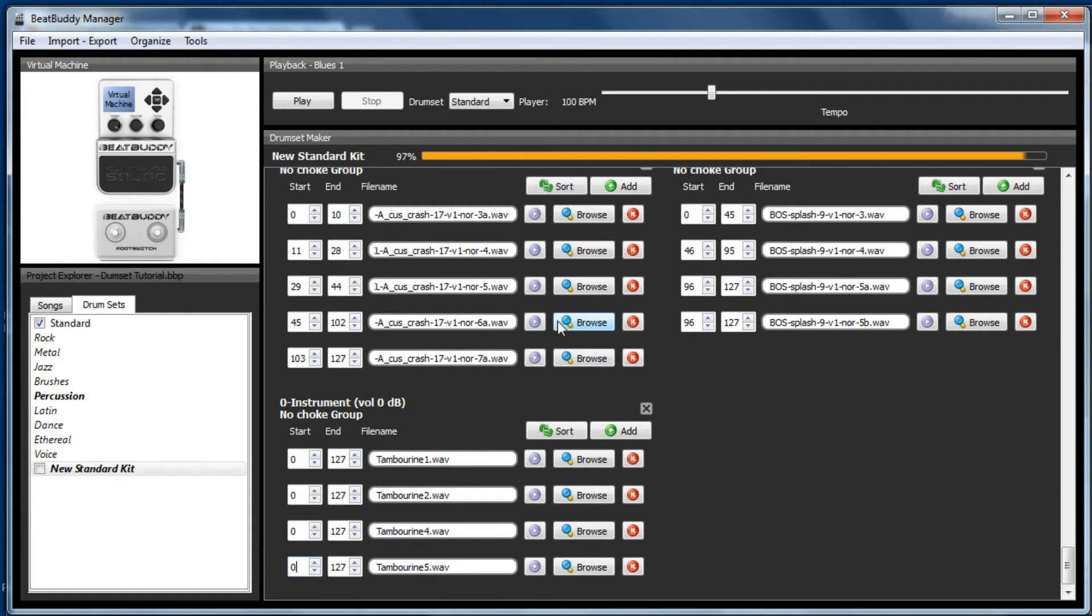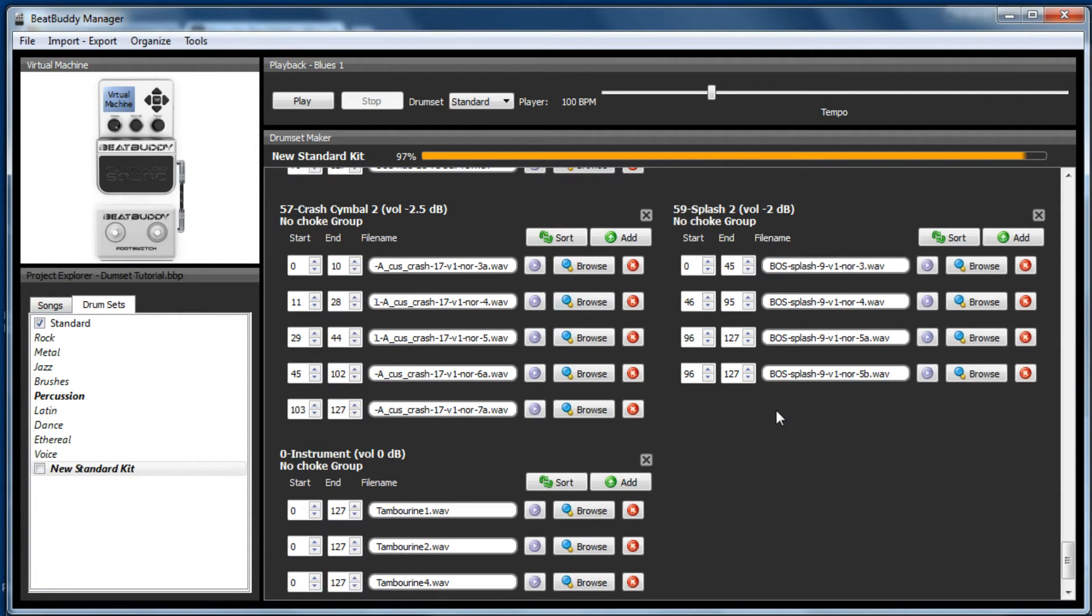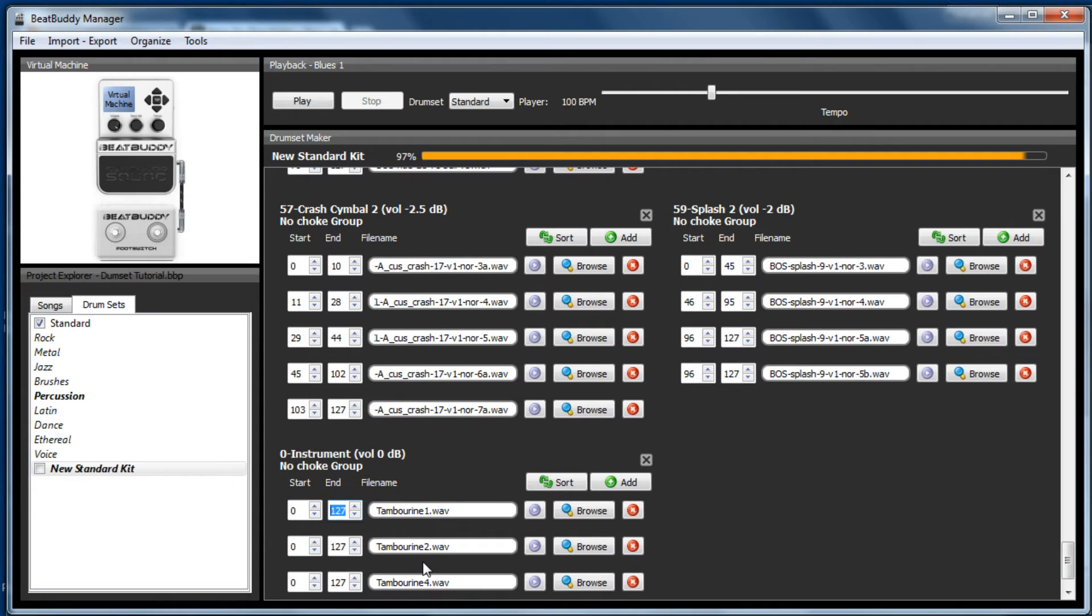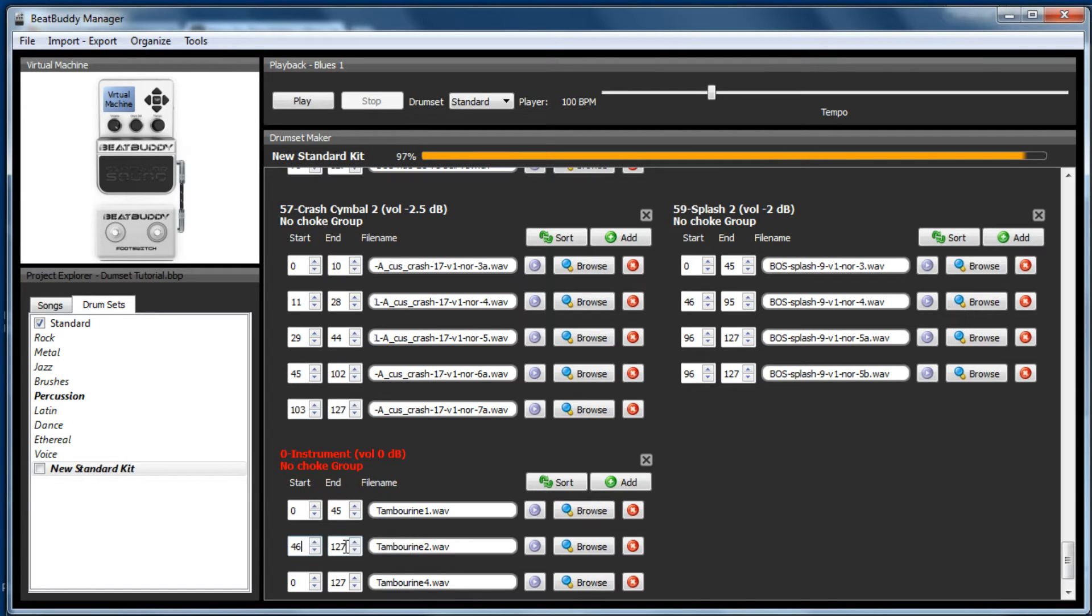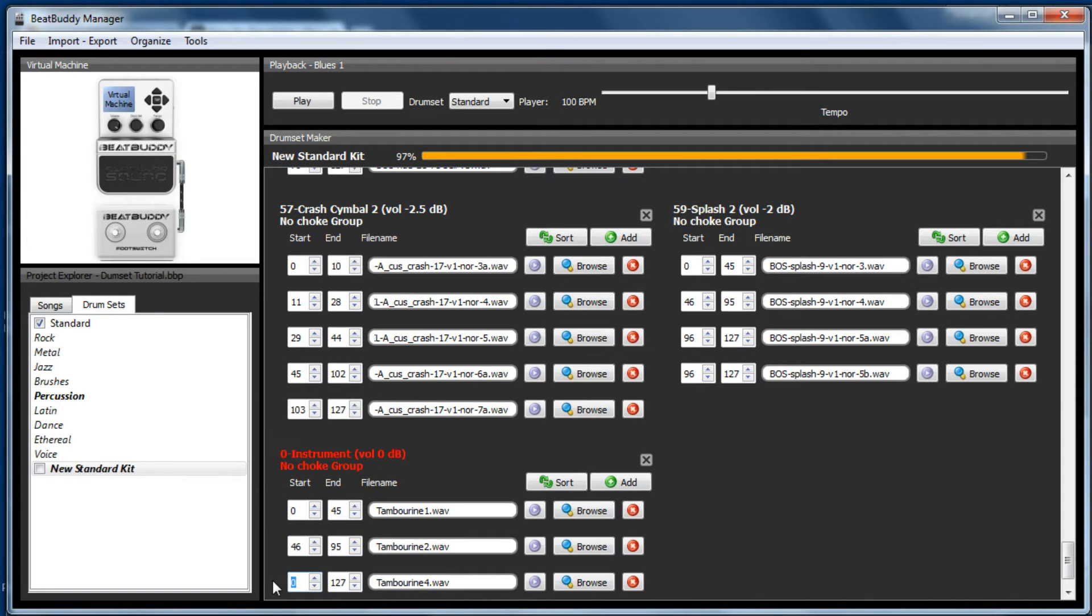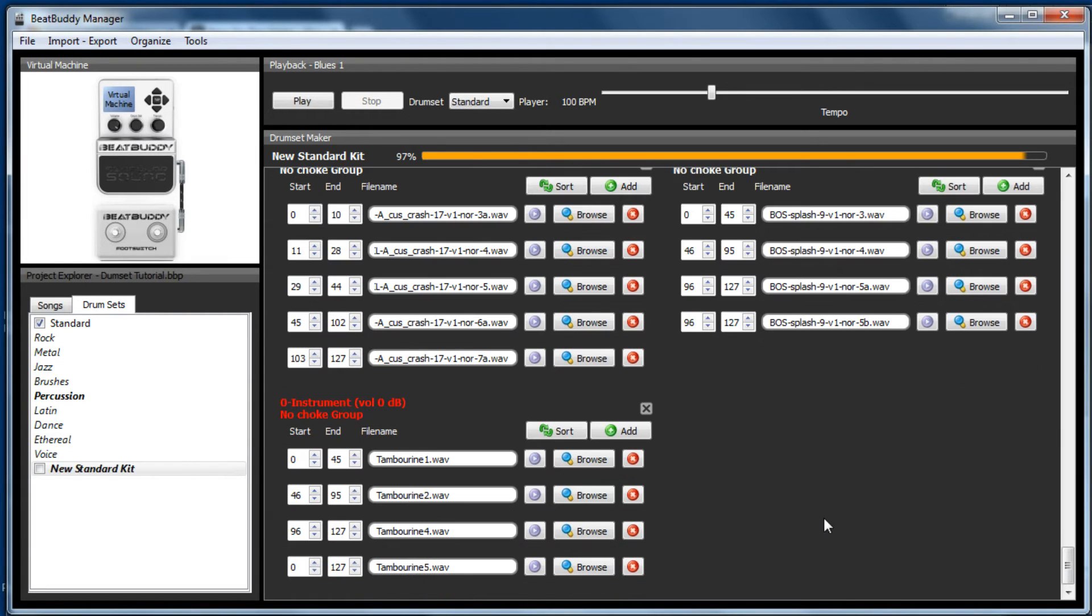So as you can see, it's white. But what we'll do is we'll just copy what the splash cymbal here does. So it goes 0 to 45, and then 46 to 95, and then 96 to 127.